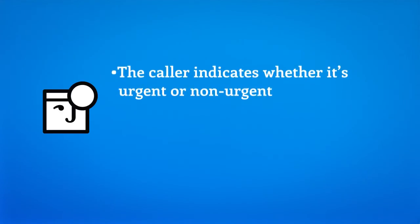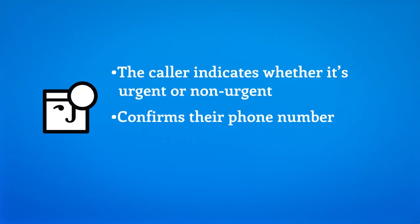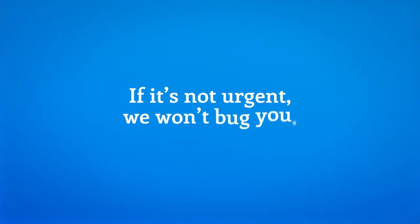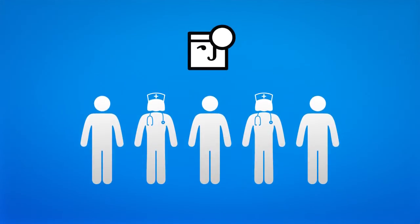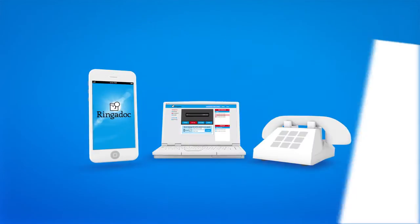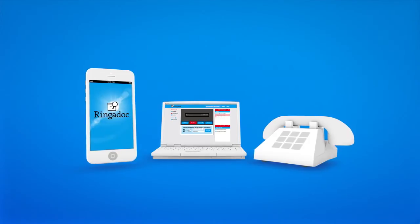The caller indicates whether it's urgent or non-urgent, confirms their phone number, and leaves a message. If it's not urgent, we won't bug you. You and your office staff can access the message the next business day at your convenience from any device.